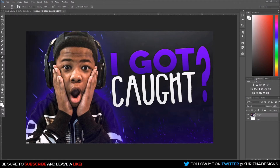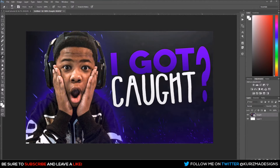What is going on guys, it's your boy Charisma NYC. Today we're going to be doing a Photoshop tutorial — creating simplistic thumbnail designs for yourself, or if you're a designer and you want to design thumbnails for someone else, which I indeed do. I'm going to teach you guys how to do something like this.